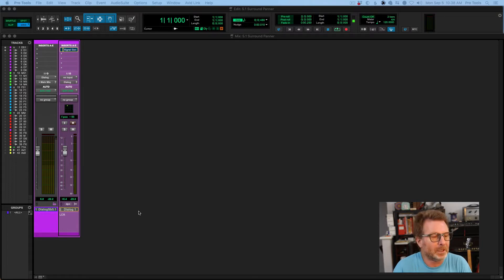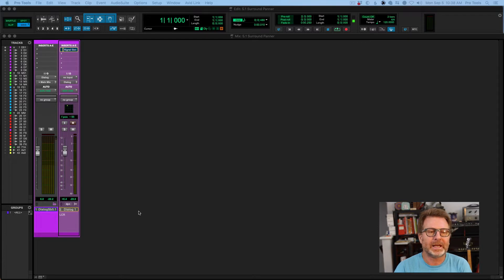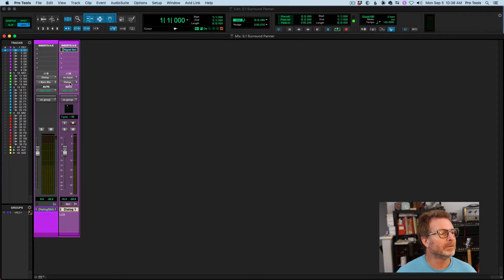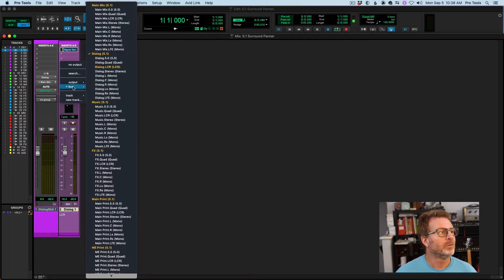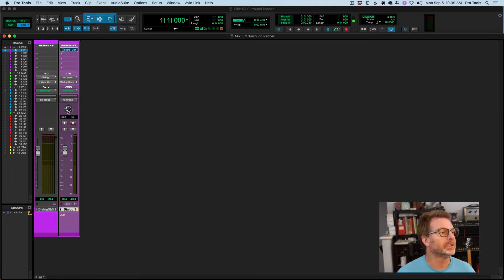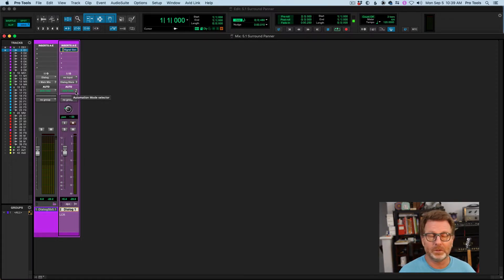The surround panner becomes available when you have a mono or a stereo audio track, aux track, or instrument track, and you select a 5.1 output. So you've got to have a 5.1 bus or a 5.1 output in your session so that you can set your track output to that output or bus.